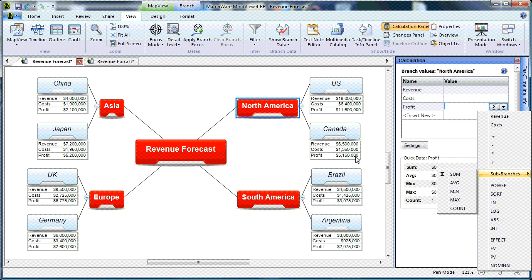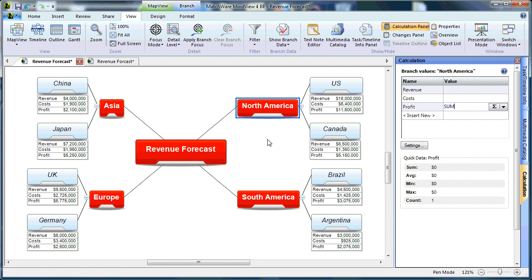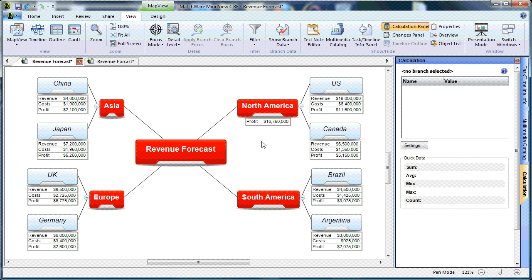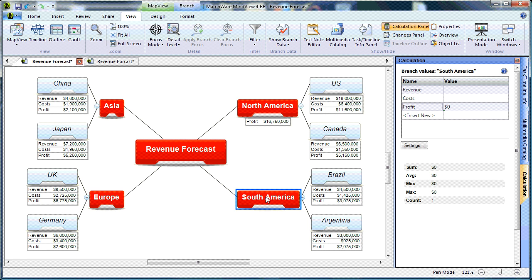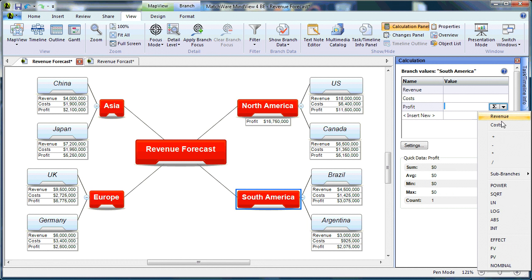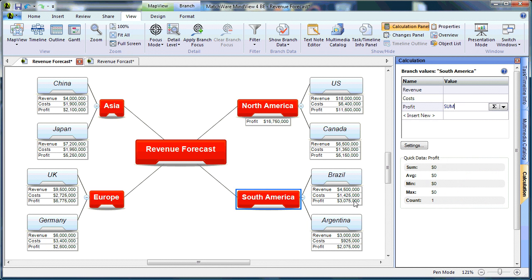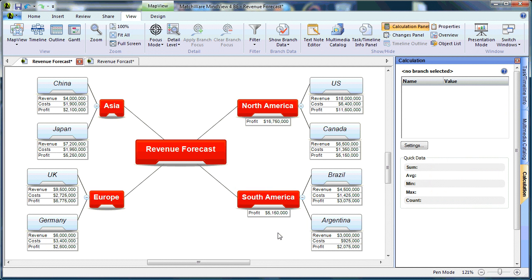Add them together, and display them on the North America branch. I can do the same thing with South America, and display that total as you see down below.